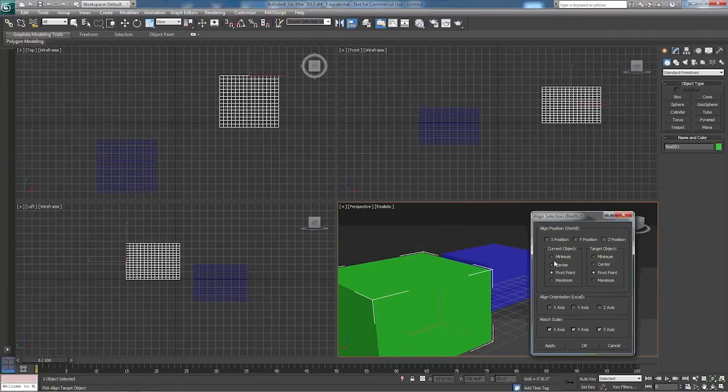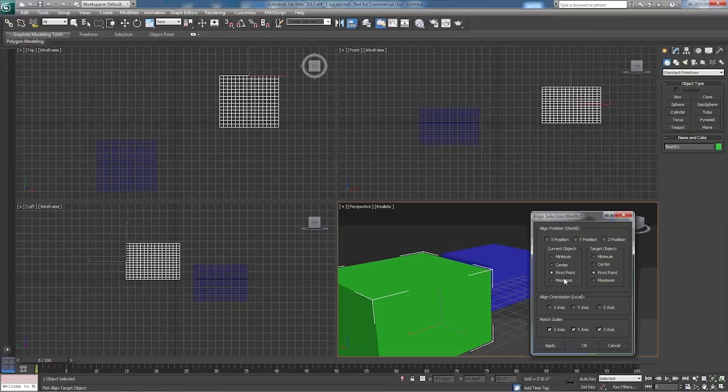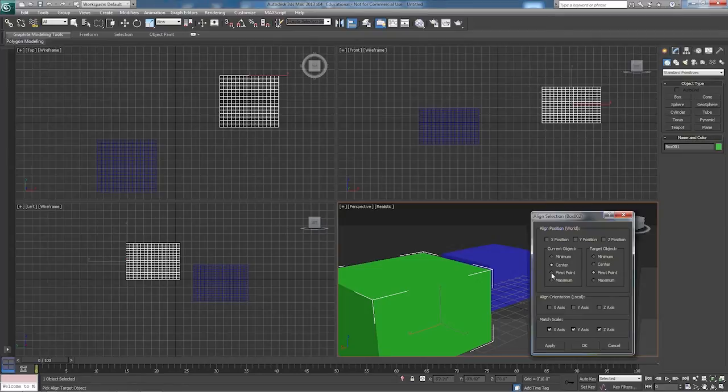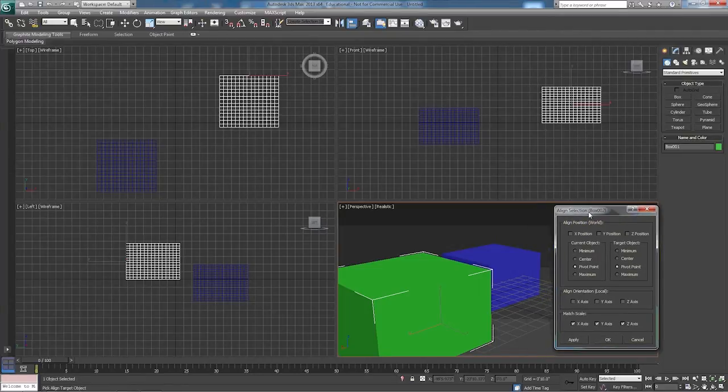Now, we're going to use our pivot points to align, and you can choose center, whatever that you want to do here, but this pivot point will work good for what we're doing.